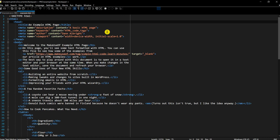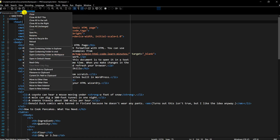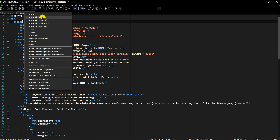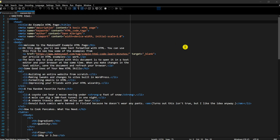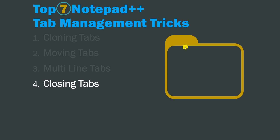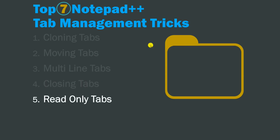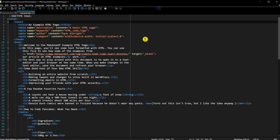We now have just two tabs left. This is very handy if you have a lot of files open and want to clean up your Notepad++ environment using these multiple close options.